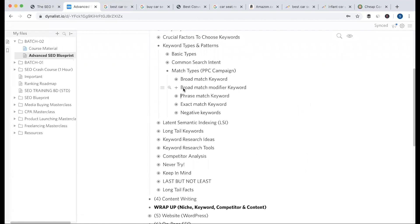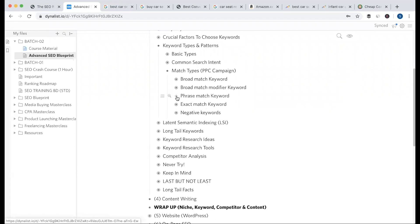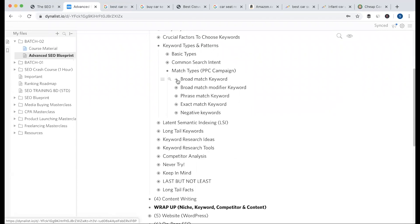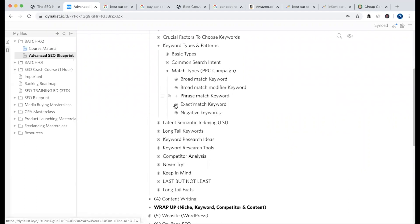So there are four match types: exact match uses square brackets, phrase match uses quotation marks, broad match has no symbol, and broad match modified uses the plus sign. The last option is the negative keyword.